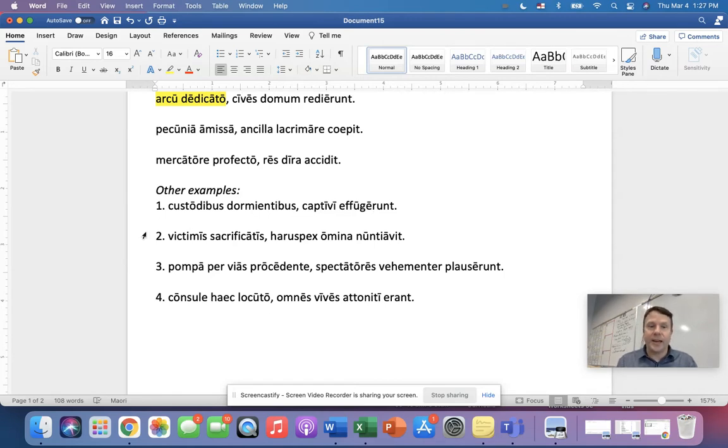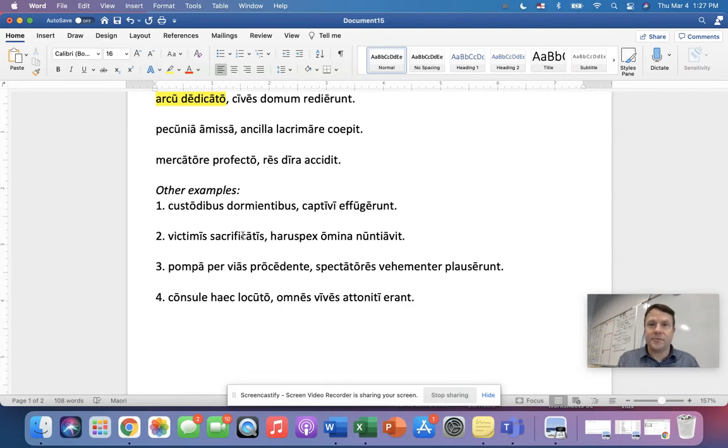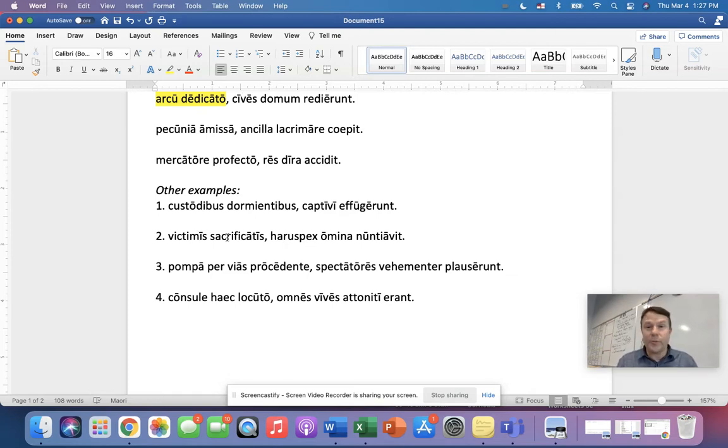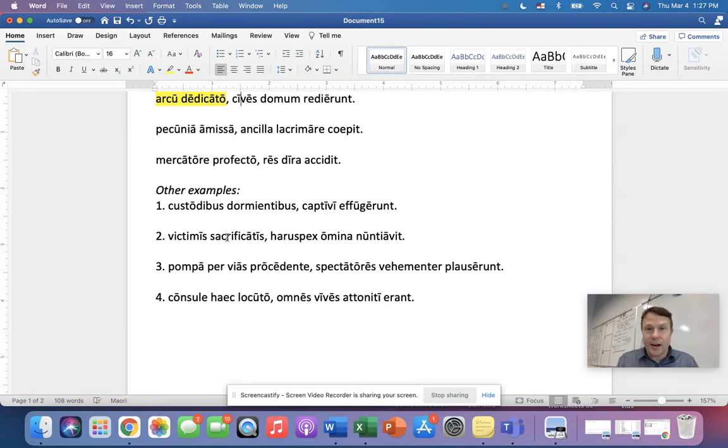What about number two? Okay, with the victims, and then here we have a perfect passive participle, having been sacrificed. So with the victims having been sacrificed, or, you know, we could just say with the victims sacrificed. That's fine too.